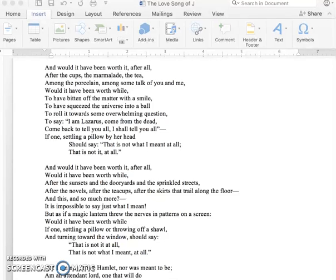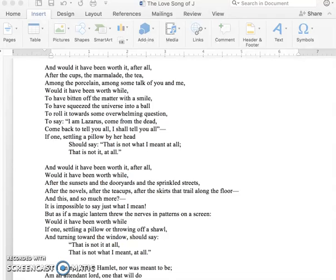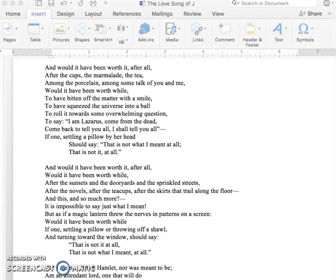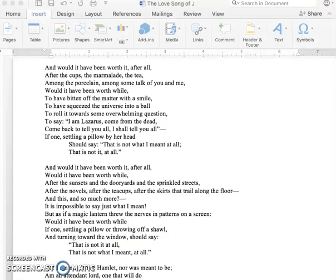And would it have been worth it, after all? Would it have been worth while after the sunsets and the dooryards and the sprinkled streets, after the novels, after the teacups, after the skirts that trail along the floor, and this and so much more? It is impossible to say just what I mean. But as if a magic lantern threw the nerves in patterns on a screen, would it have been worth while if one, settling a pillow or throwing off a shawl and turning toward the window, should say, that is not it at all. That is not what I meant at all.